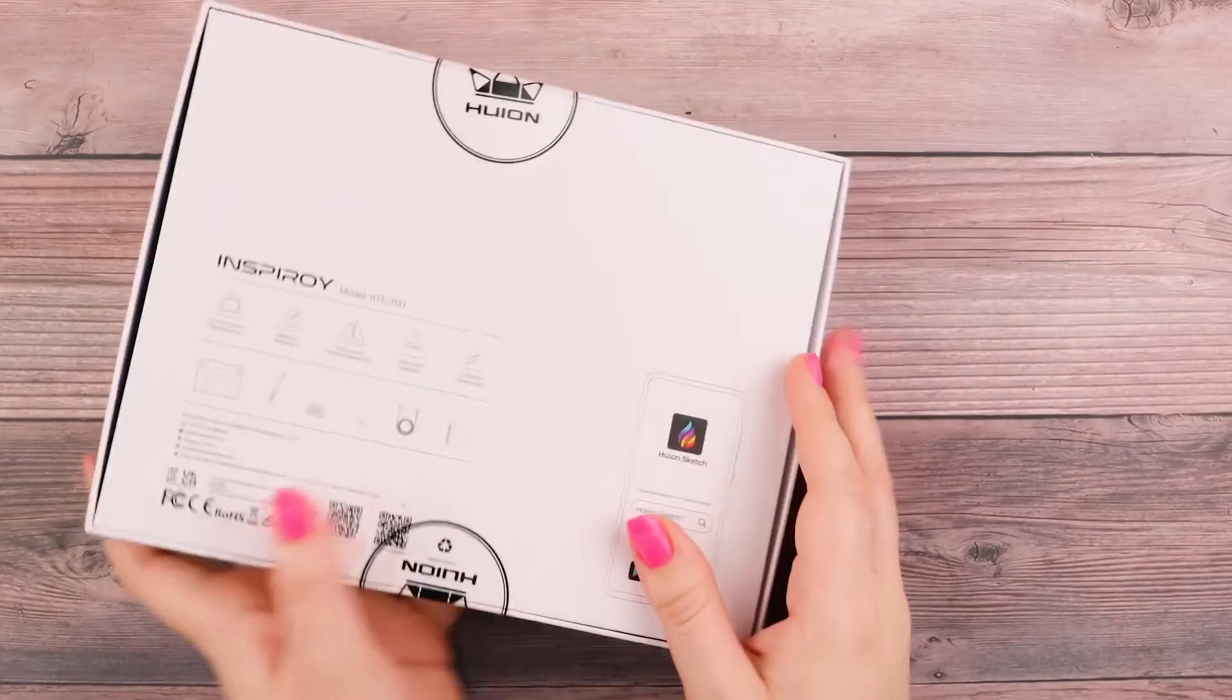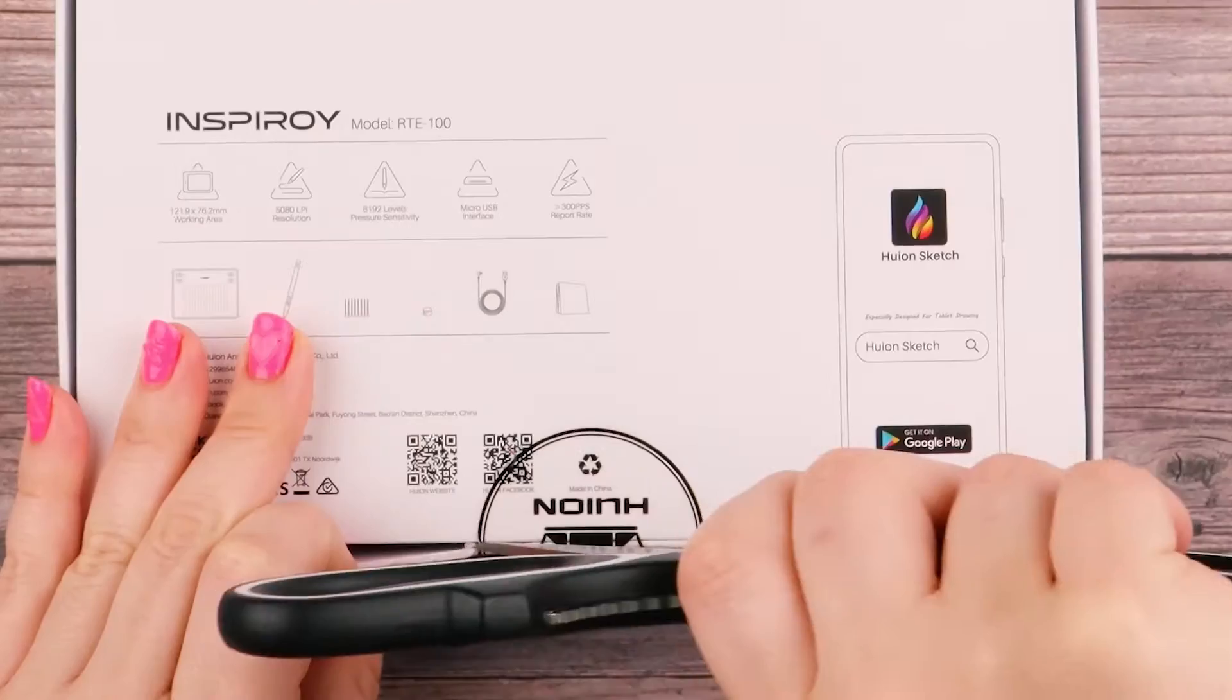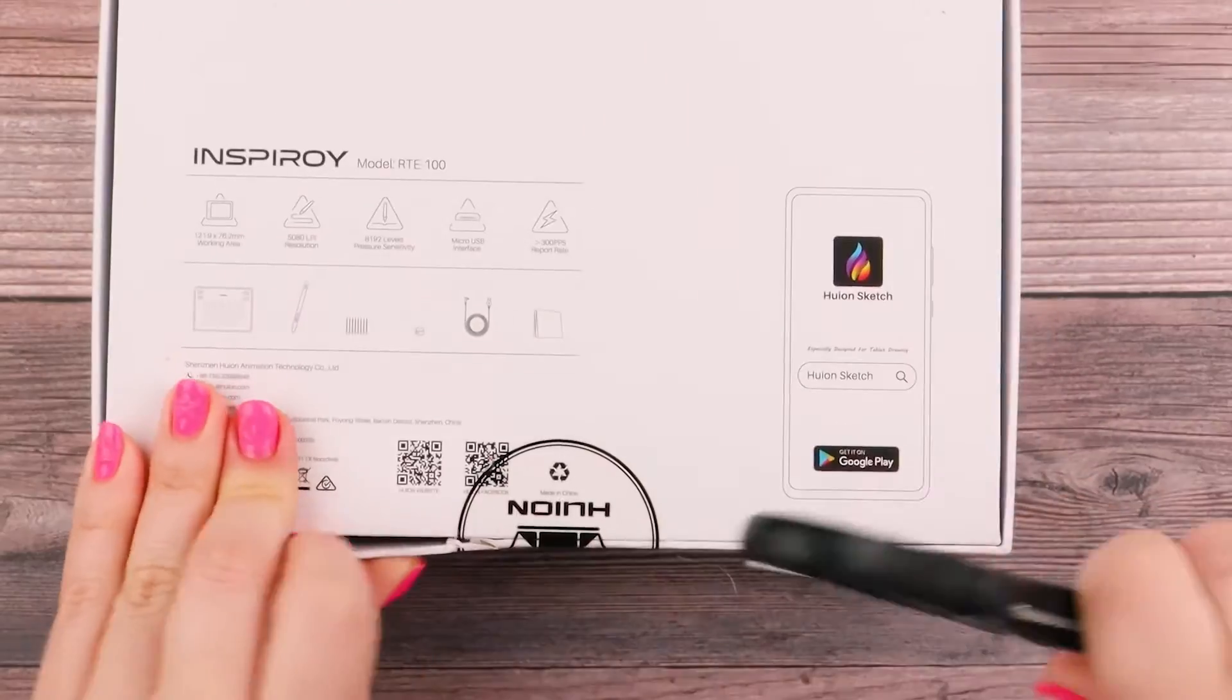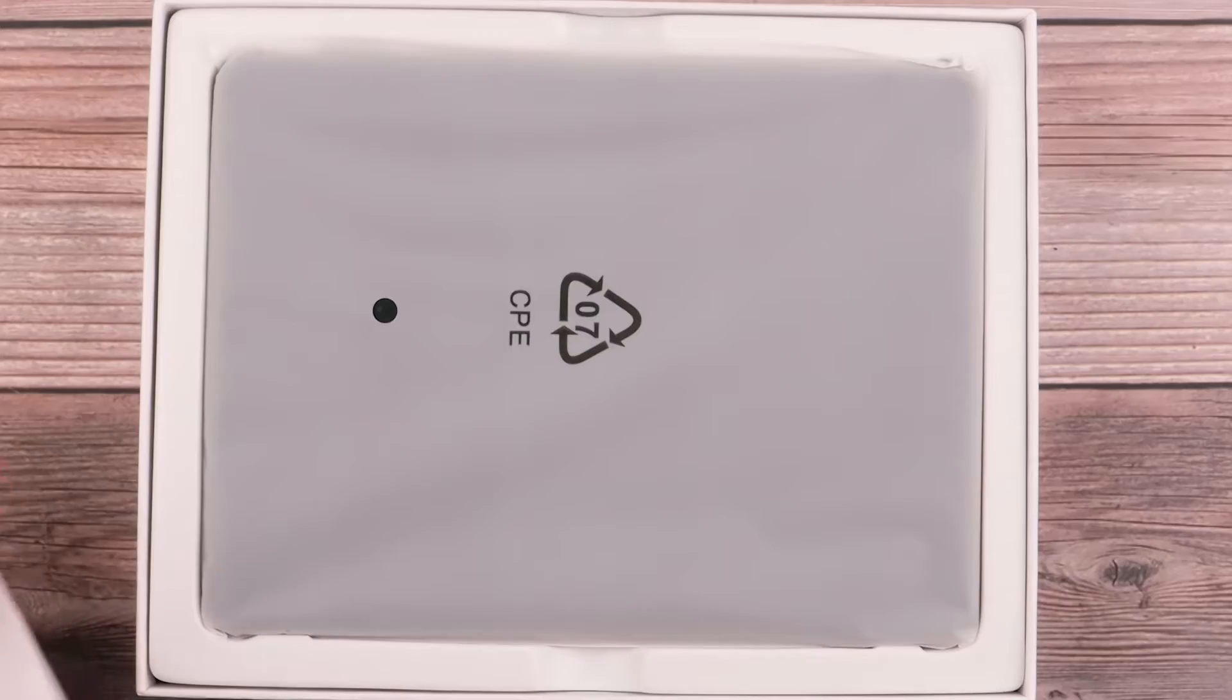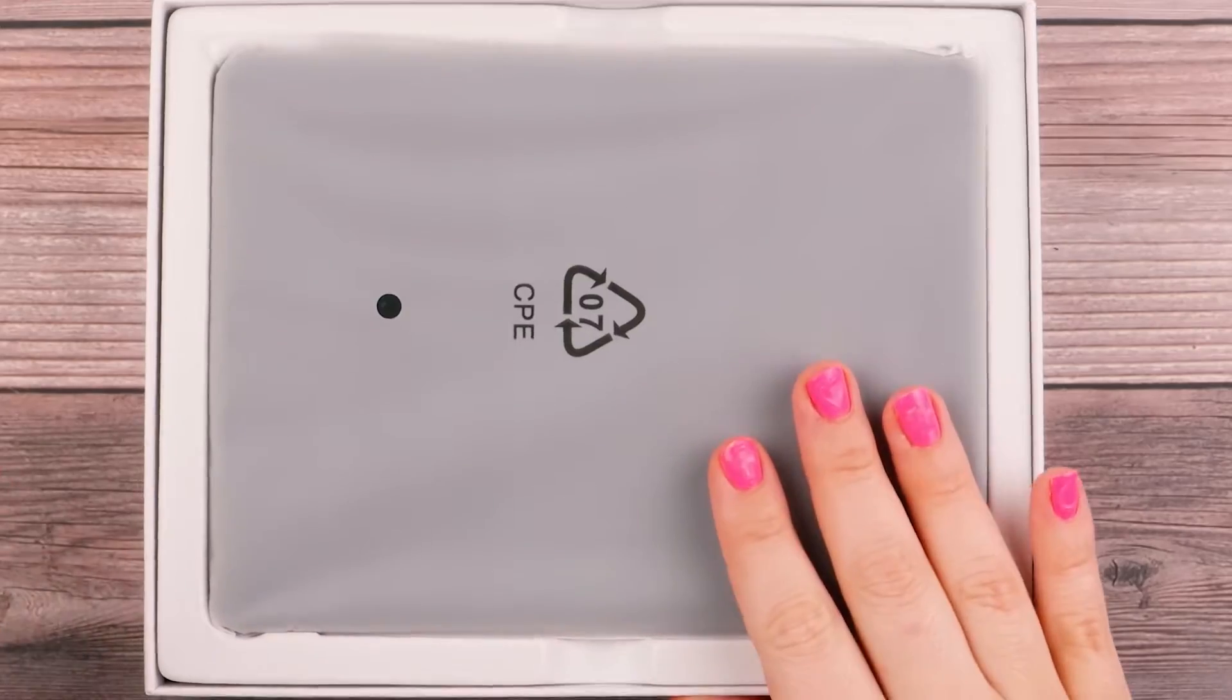But it's the Inspiroy RTE 100, and I'm going to go ahead and open it up. And there we go.